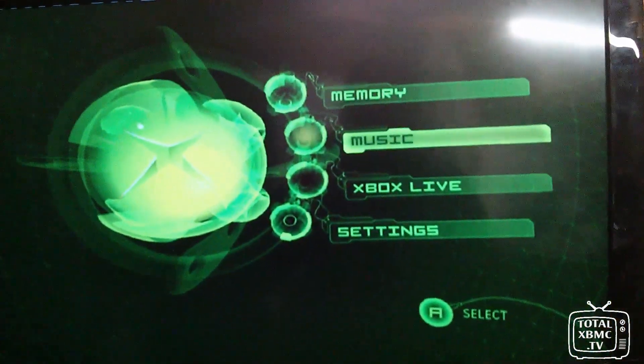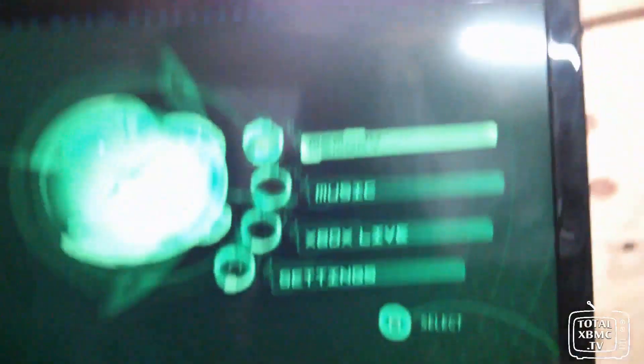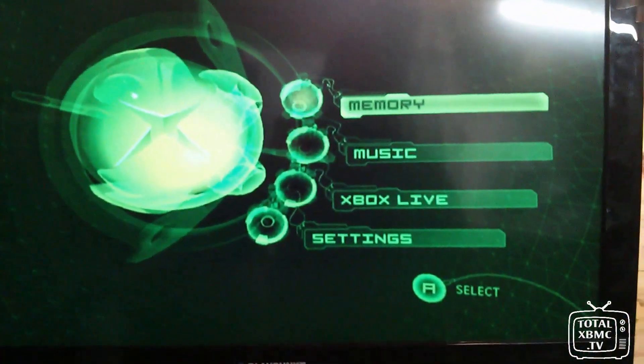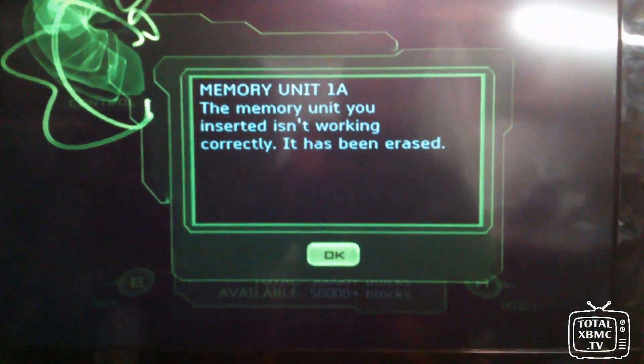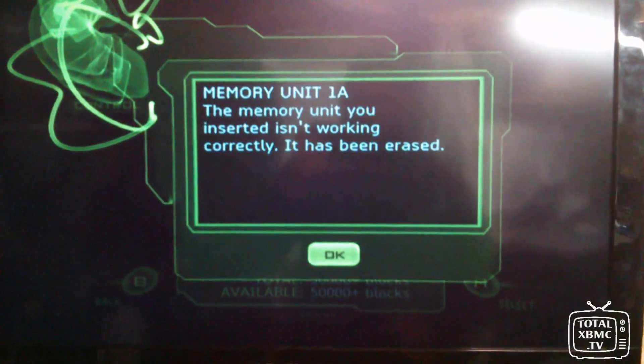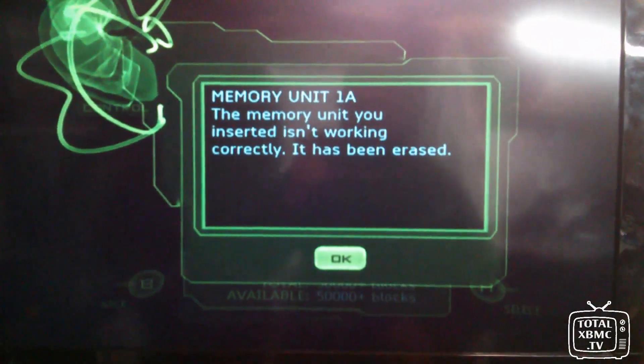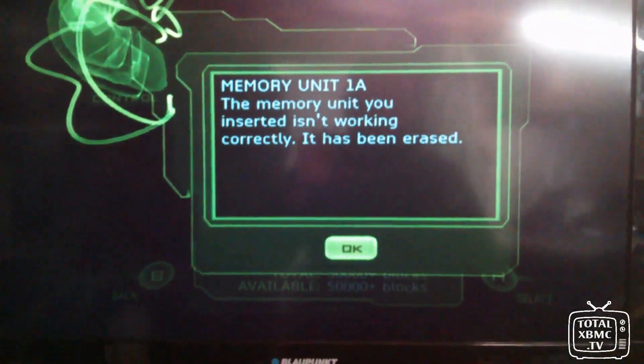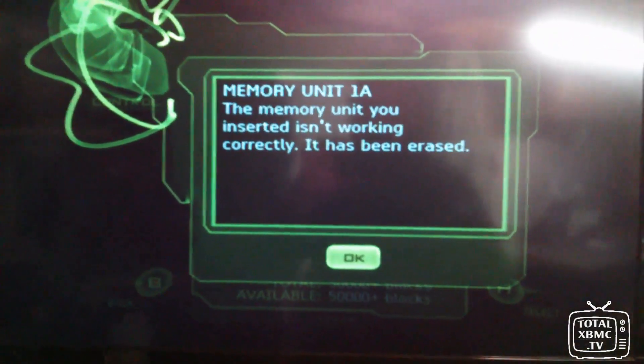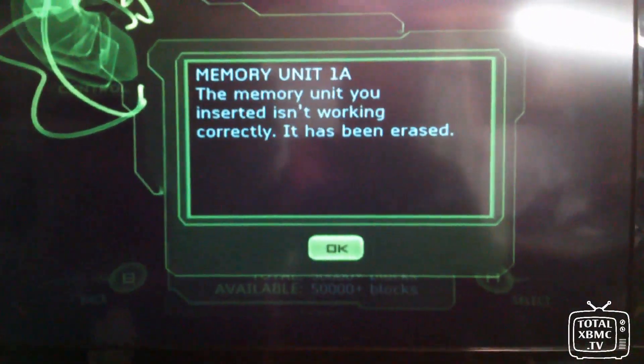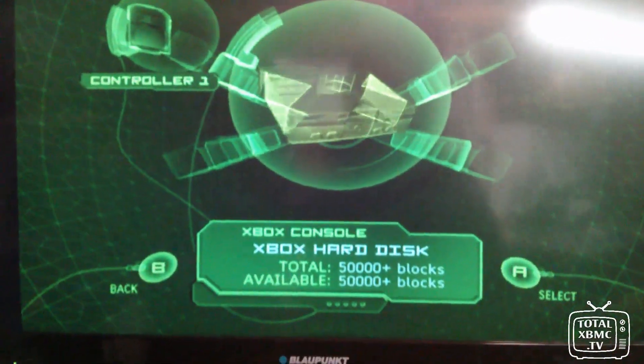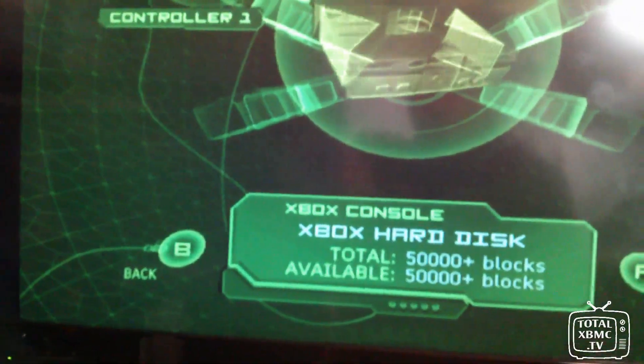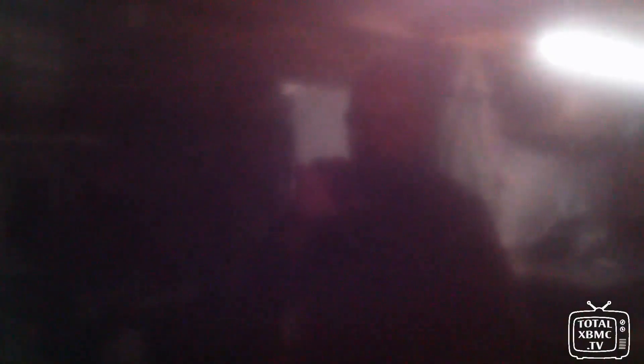And all we need to do, so you can see down here that's plugged in there. We go up to the memory section. And it comes up saying memory unit 1A, the memory unit you inserted isn't working correctly, it has been erased. So click OK. And that will get you out of there. And now we can just shut off the Xbox. So that is now off. And we need to go back to the computer.